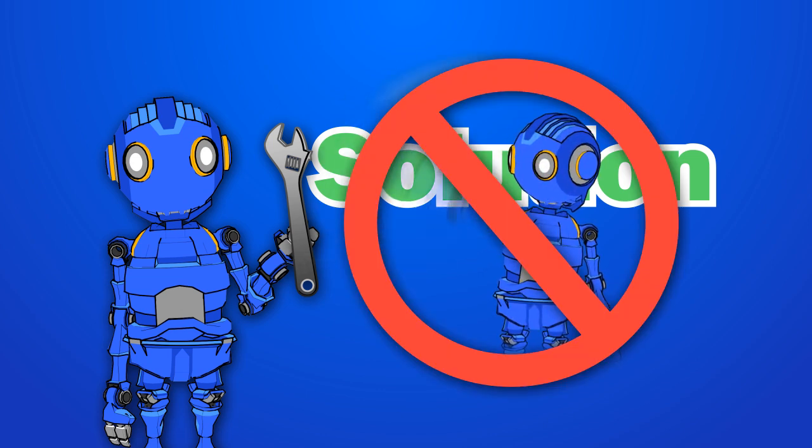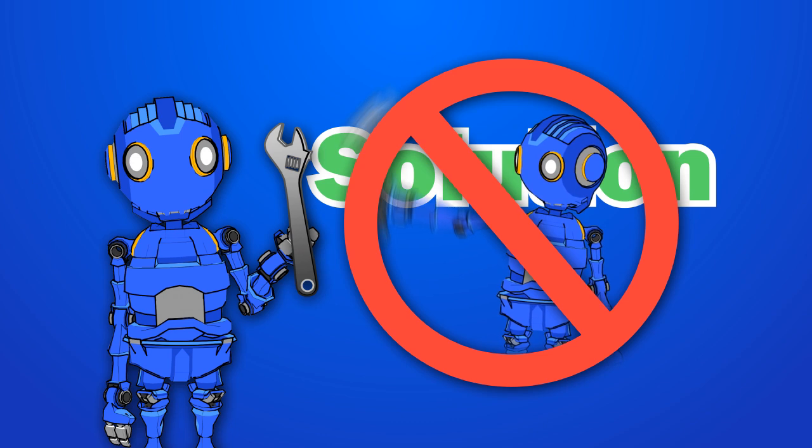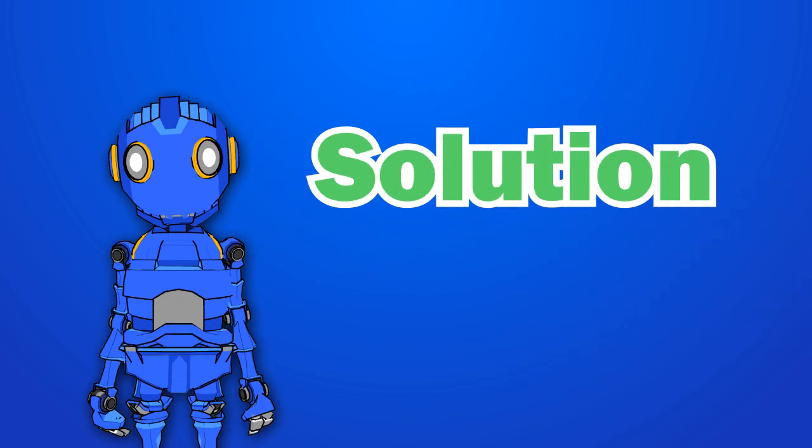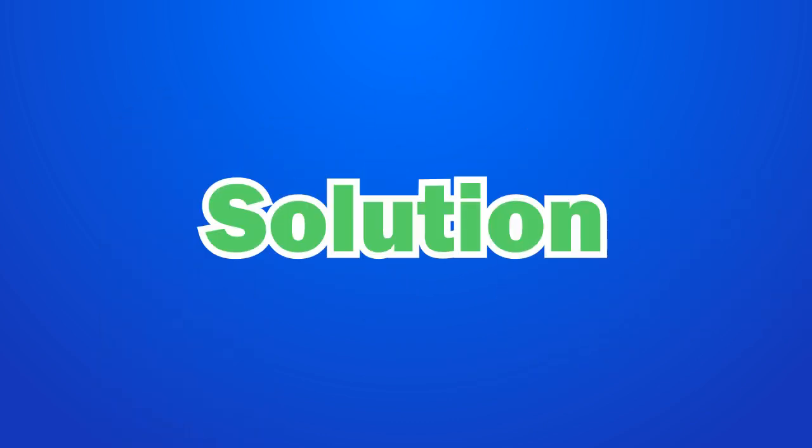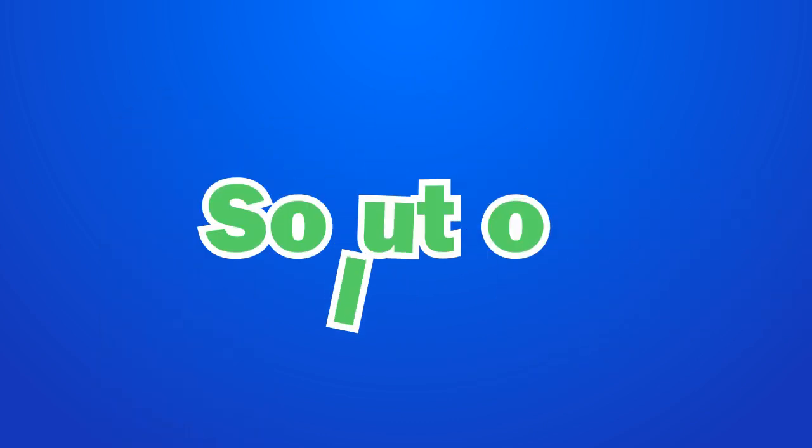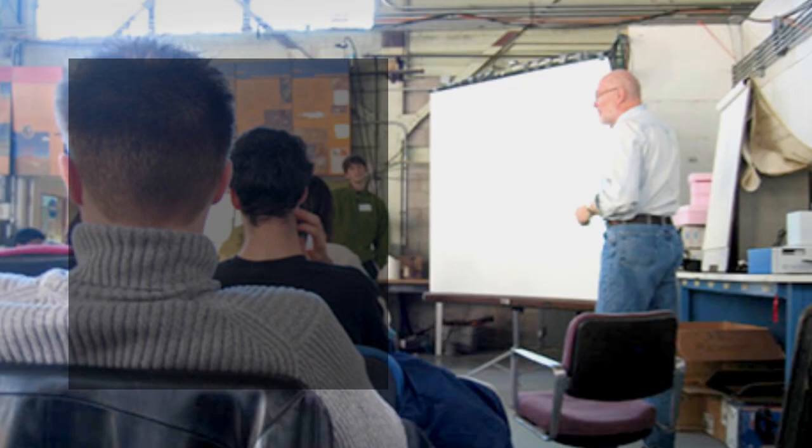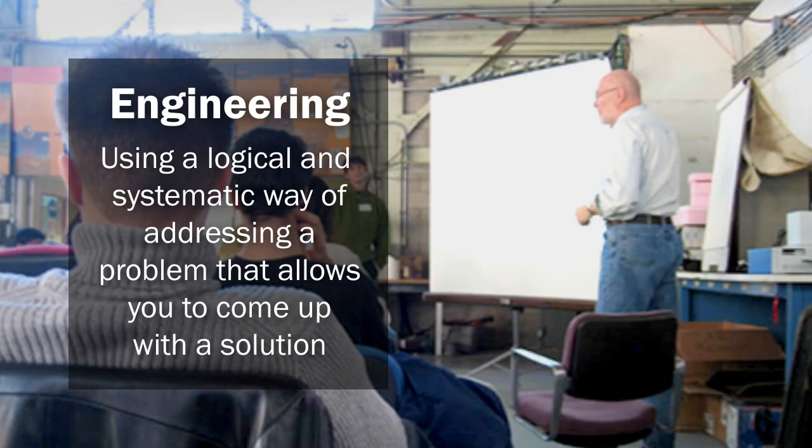First of all, you should never swing your tools around in the air. Give me the wrench. Second, there's obviously no easy engineering magic way of solving real problems like this. Engineering means using a logical and systematic way of addressing a problem that allows you to come up with a solution, but it's not magic, it's logic.